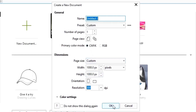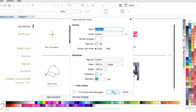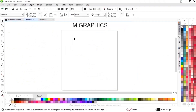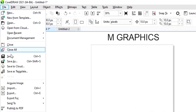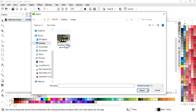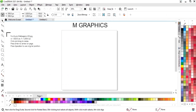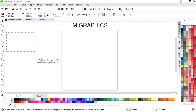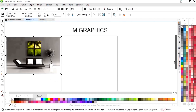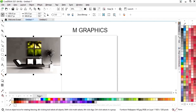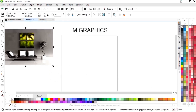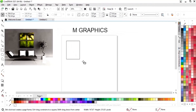First we will go to the File menu and select the Import option. I am importing the image first because I will use colors according to the image. Then we'll select the Rectangle tool from the toolbar and draw a rectangle.